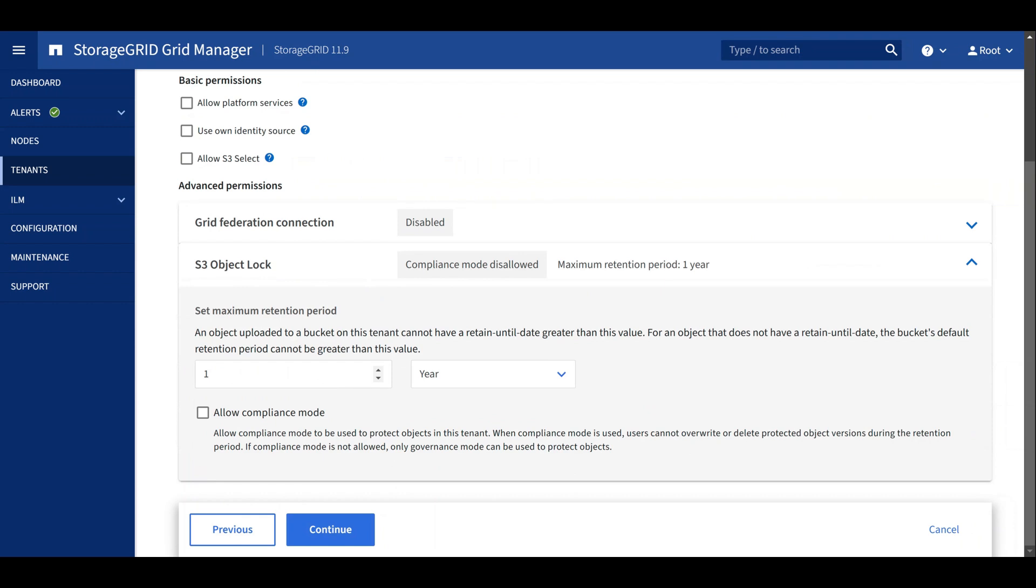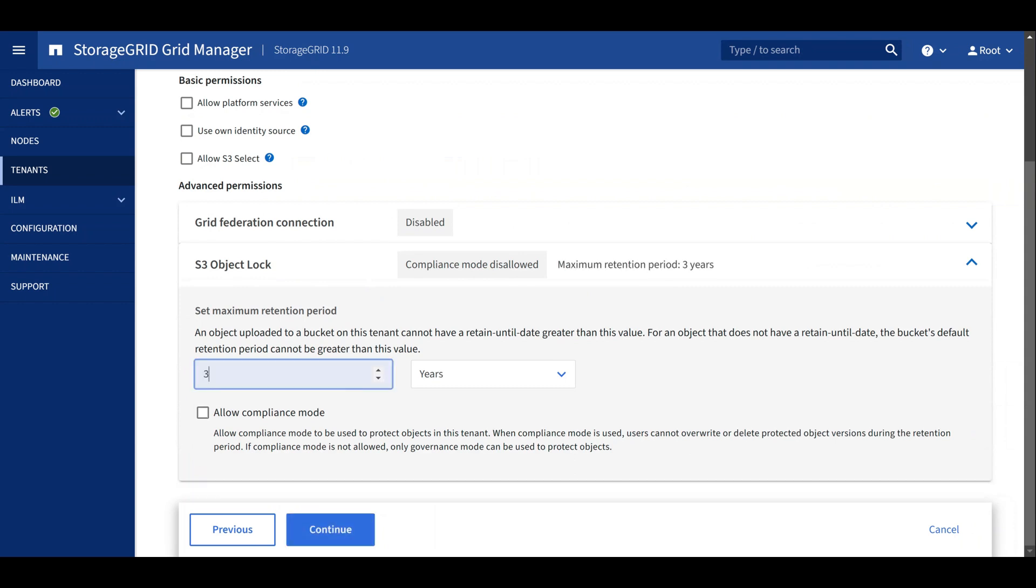This is the maximum time during which a locked object cannot be deleted. With a retention period of one year, for example, the object cannot be changed or deleted until one year after its ingest. For this tenant, let's set a 30-day maximum retention period.